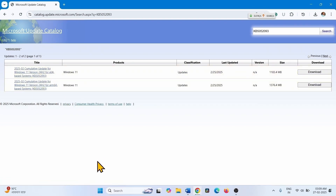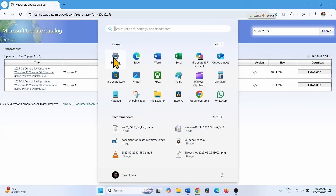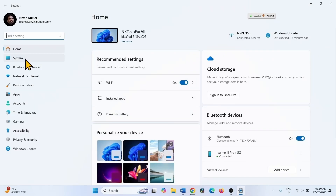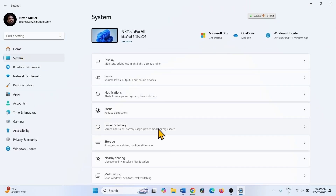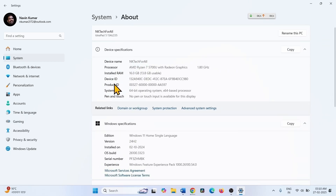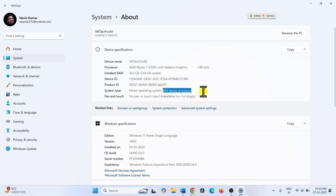Check your system type to find the right file. Click on Start, select Settings, go to System, and click on About. This shows your system type — in this case, 64-bit operating system with an X64-based processor.